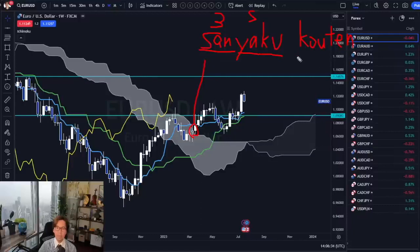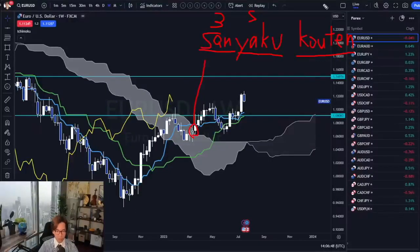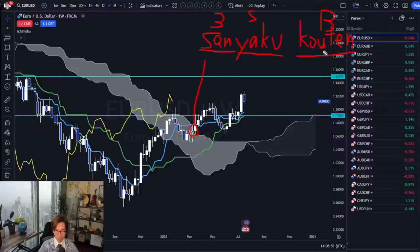Kouten originally means being positive. Being positive, or turning better, is Kouten. So this means simply bullish — going bullish market. So three signals bullish is the direct translation of Sanyaku Kouten.